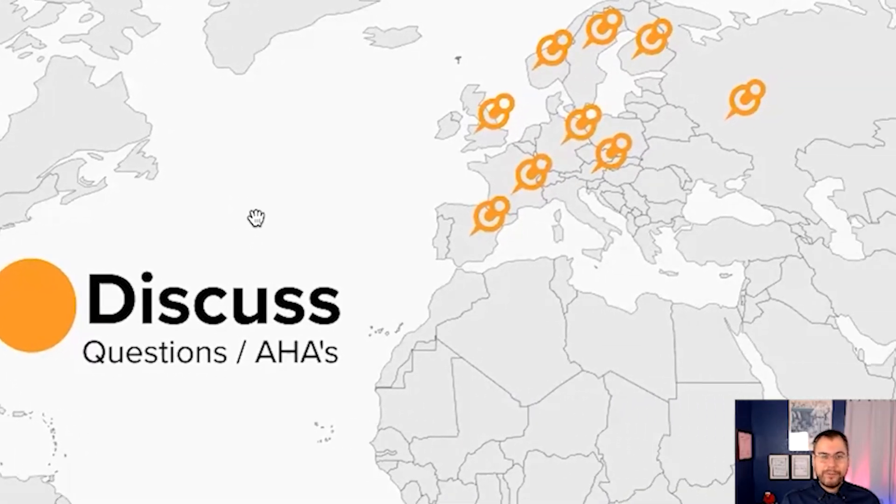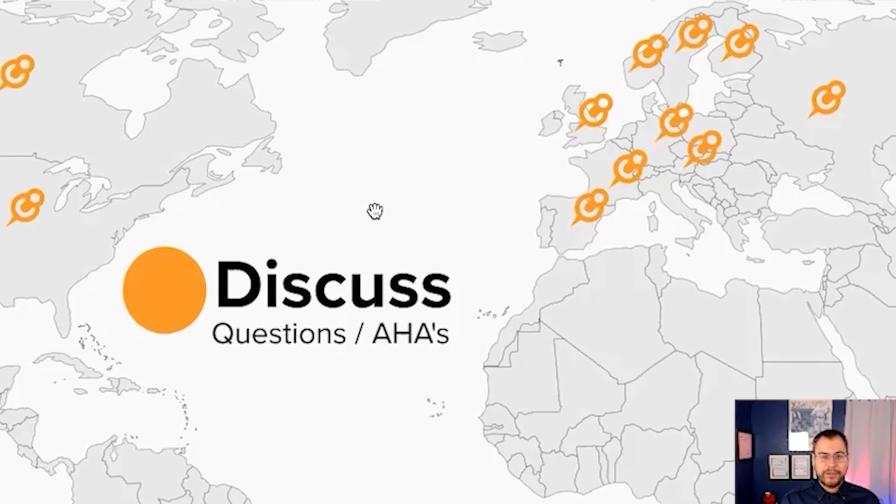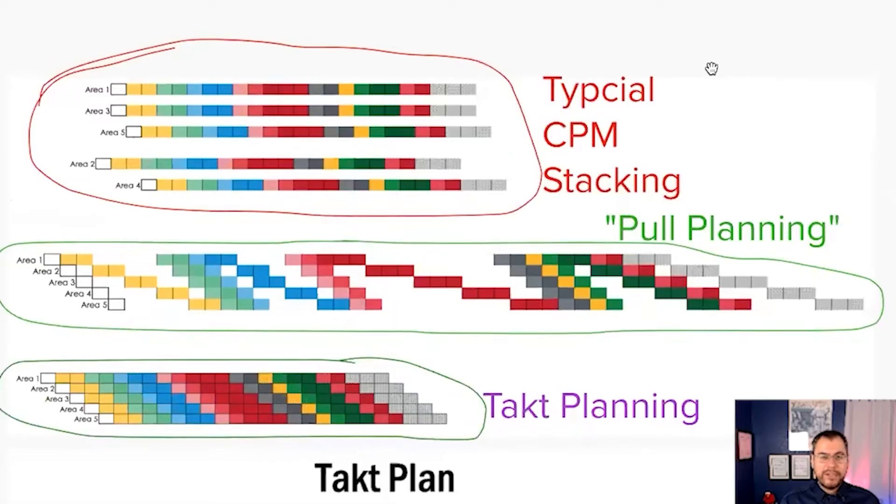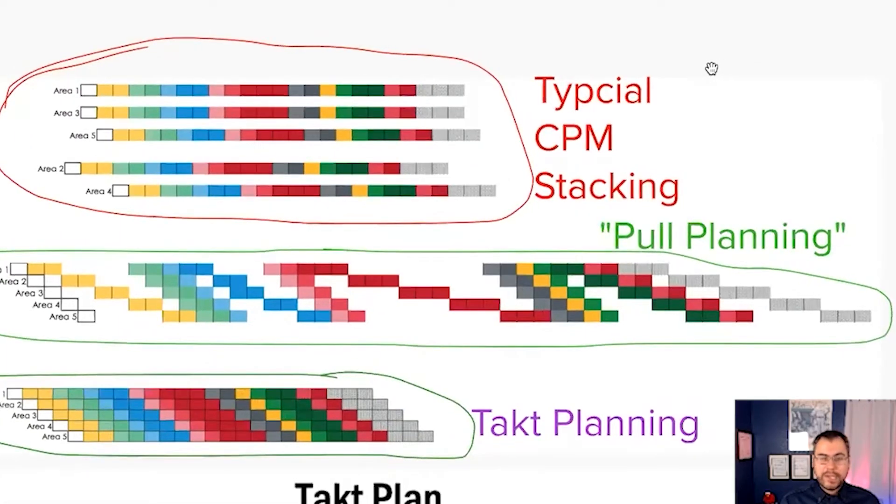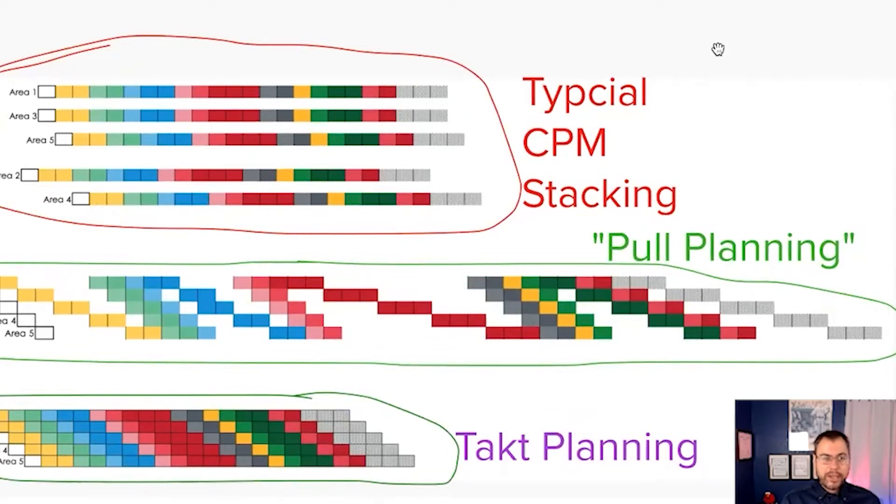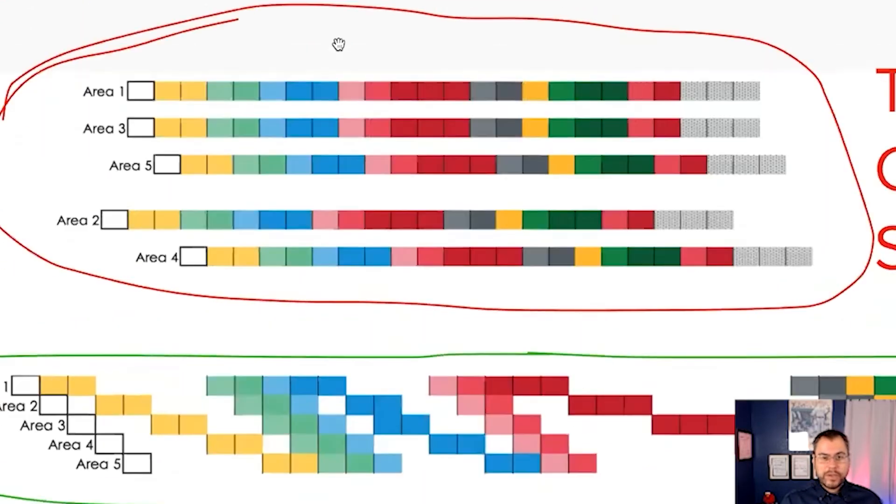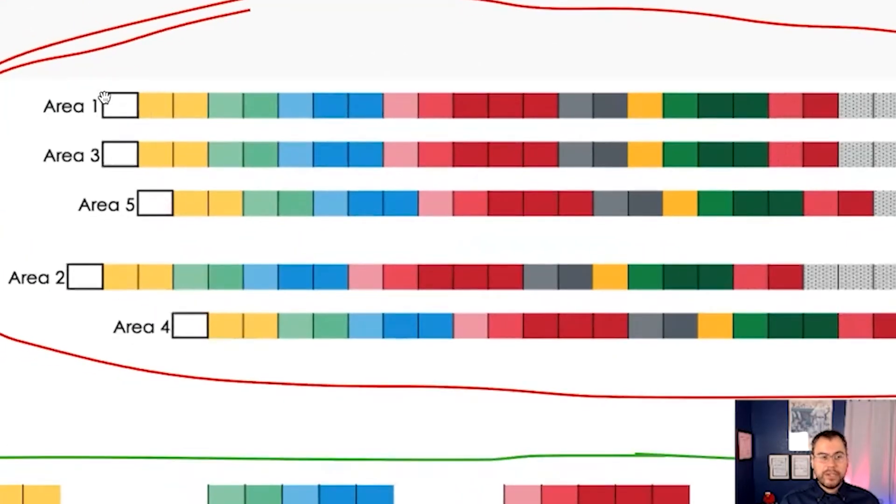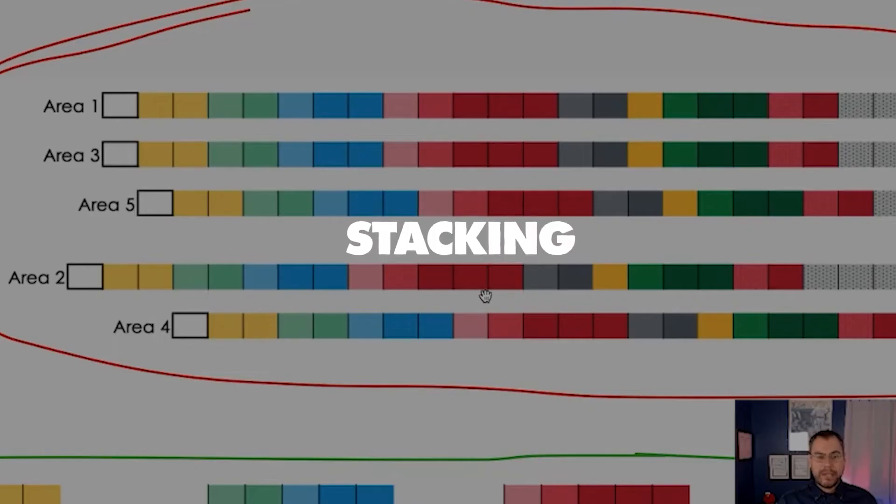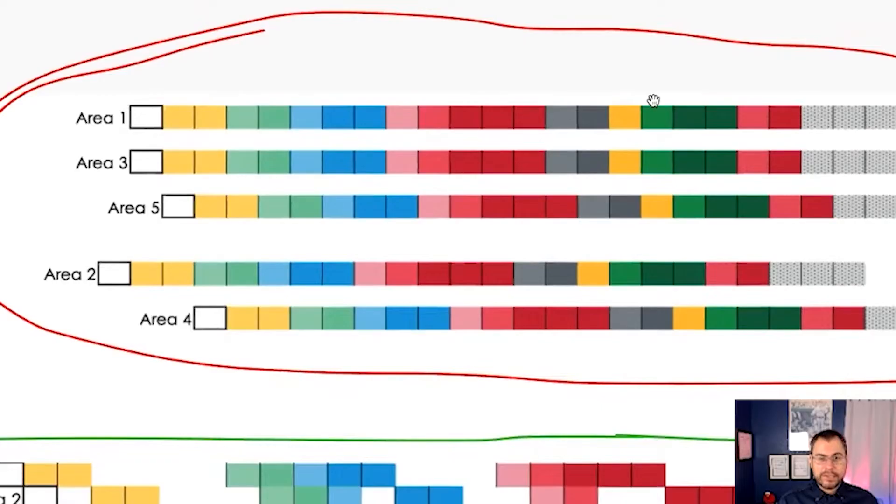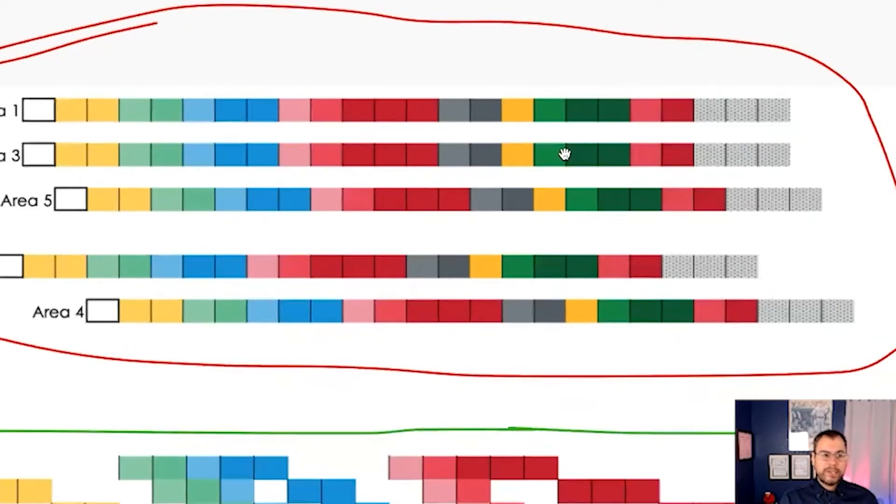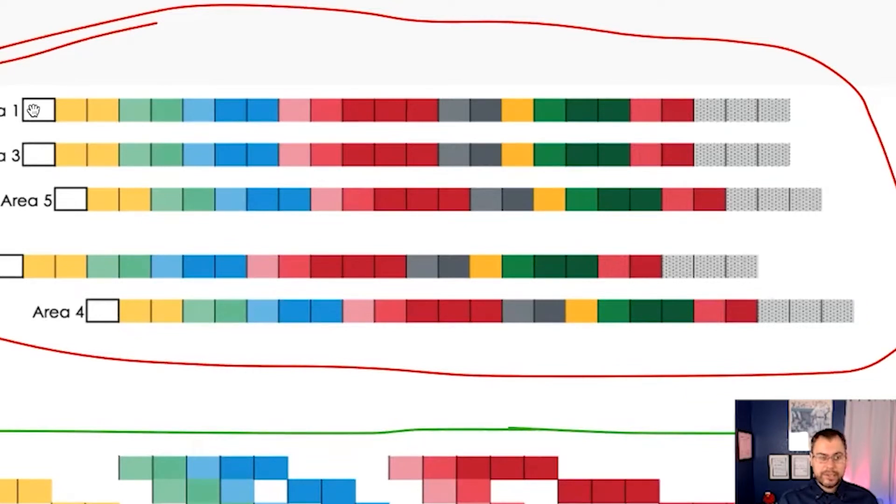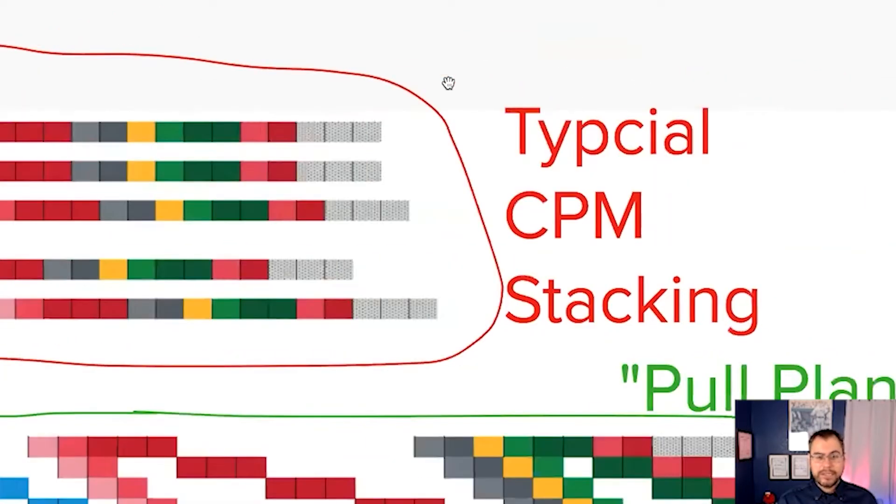If you take a typical critical path method schedule and just push it into a spreadsheet, you'll see that what we have is a lot of stacking. So each color represents a different company. We've got areas on the left, or what we typically see in CPM work breakdown structures. And we see we've got stacking in order to make the schedule happen. Yes, the schedule says we'll finish, but it says that we're working simultaneously in five different areas. That's the typical thing we see. Stacking.